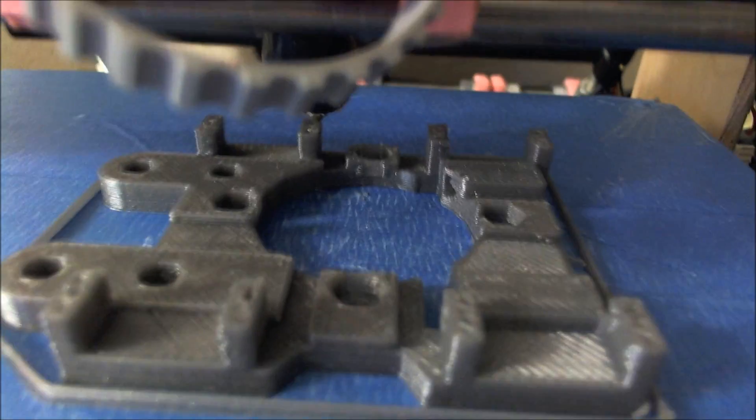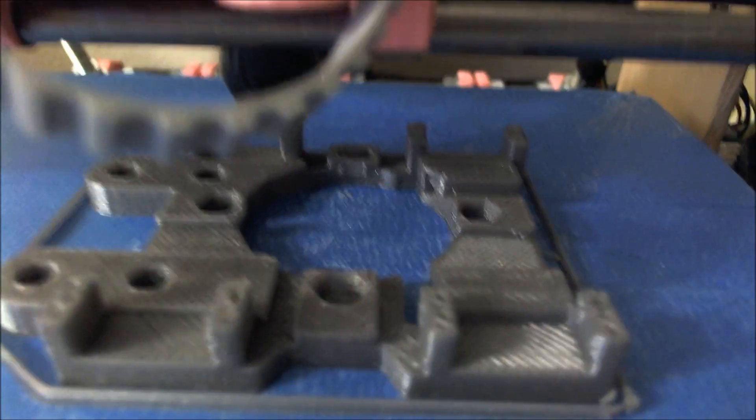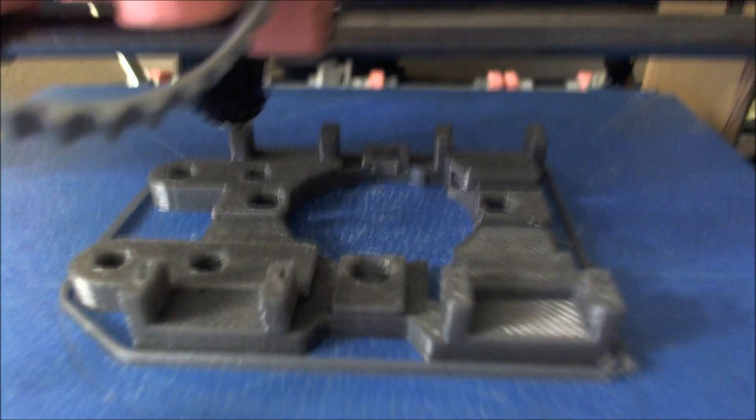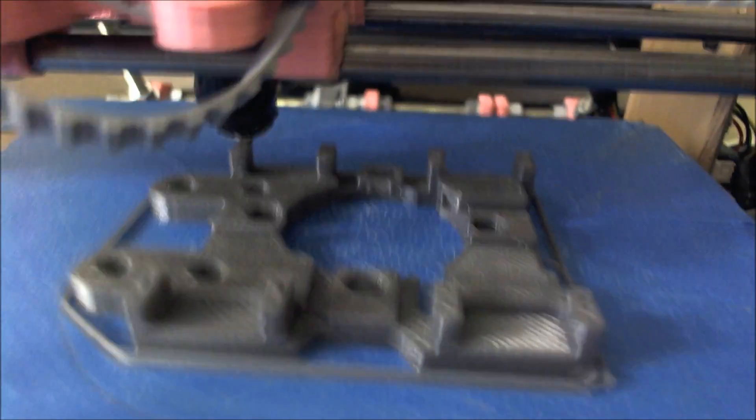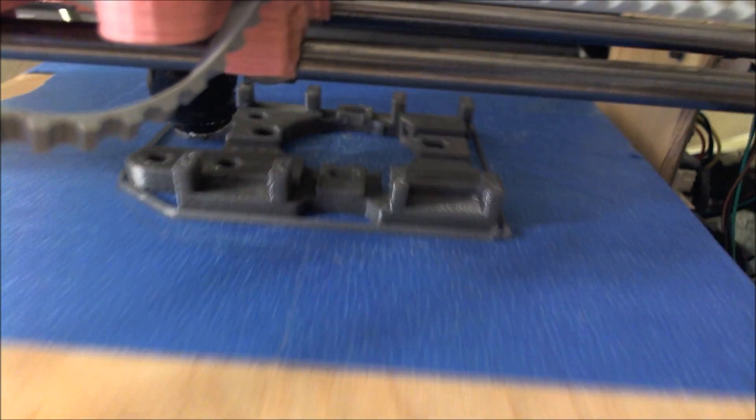And just the slightest little bit of warping, a wobbling right here on these two metal pieces. Not even sure why. But just almost nothing. I don't know how to make this print any better. So this is my perfect piece so far.